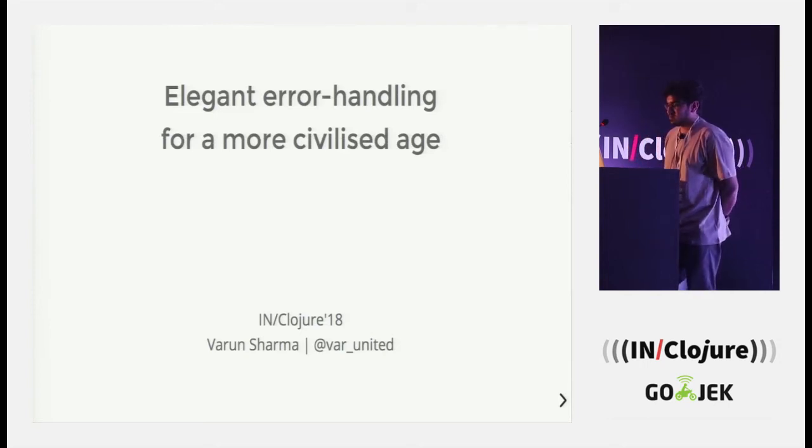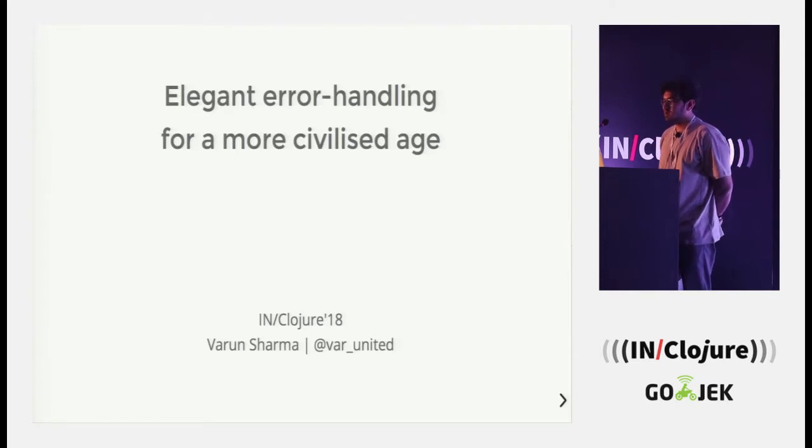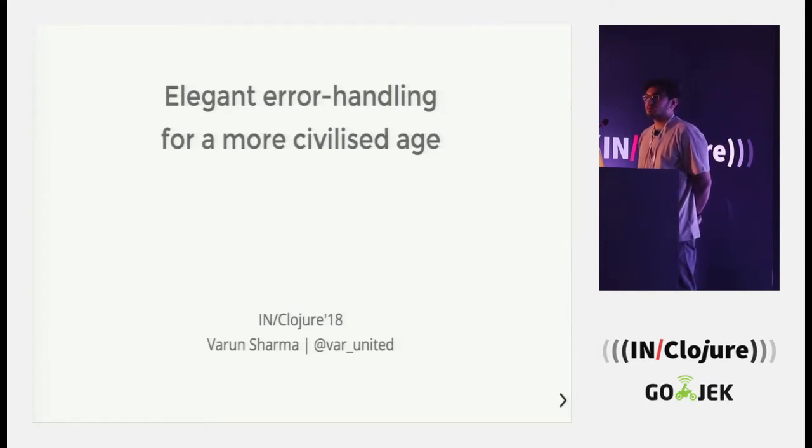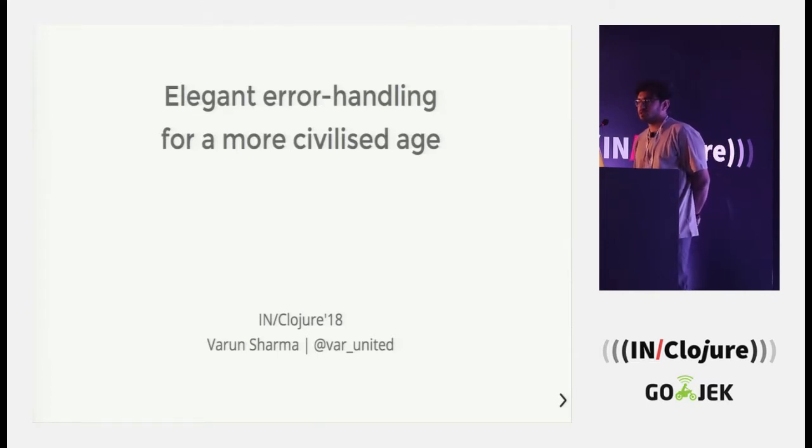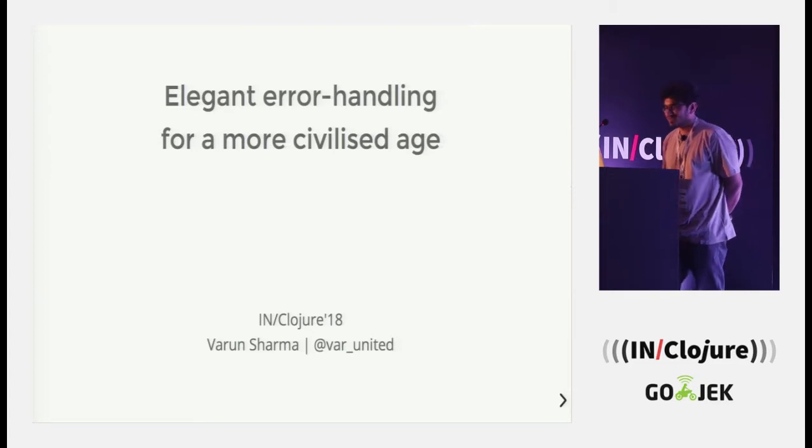I am Varun and I will be talking about error handling in this session. I guess I am the only thing between you and lunch so I will try not to overshoot this.